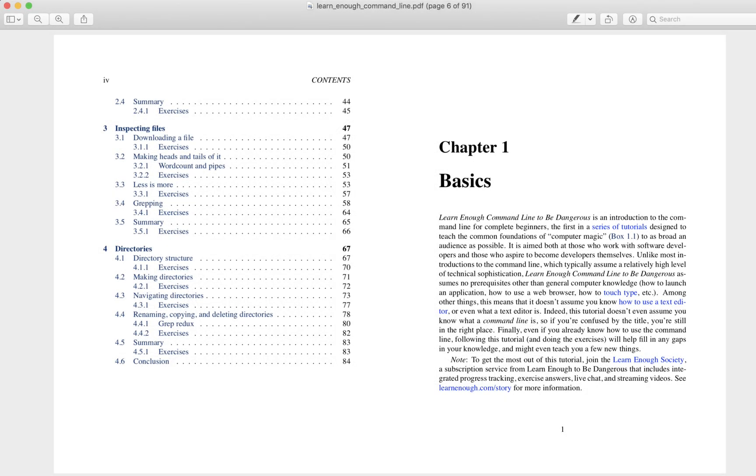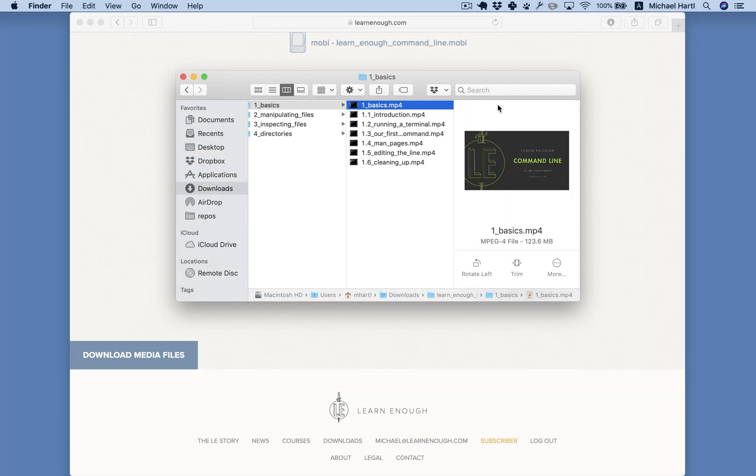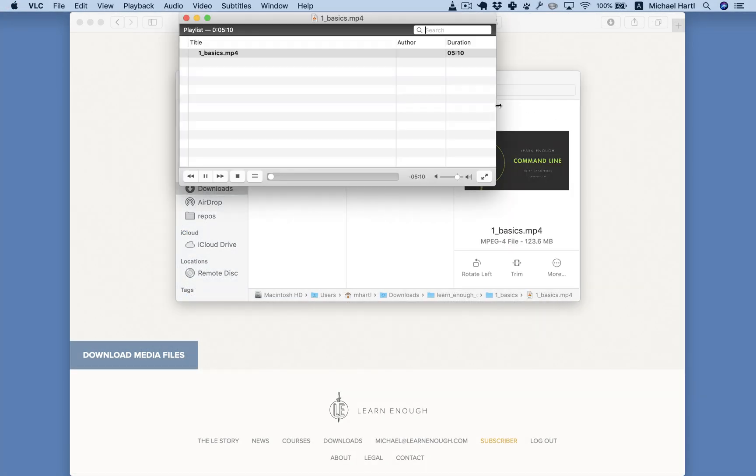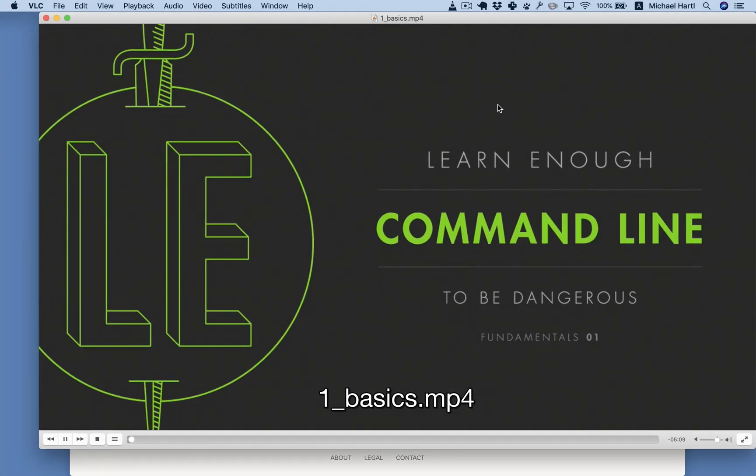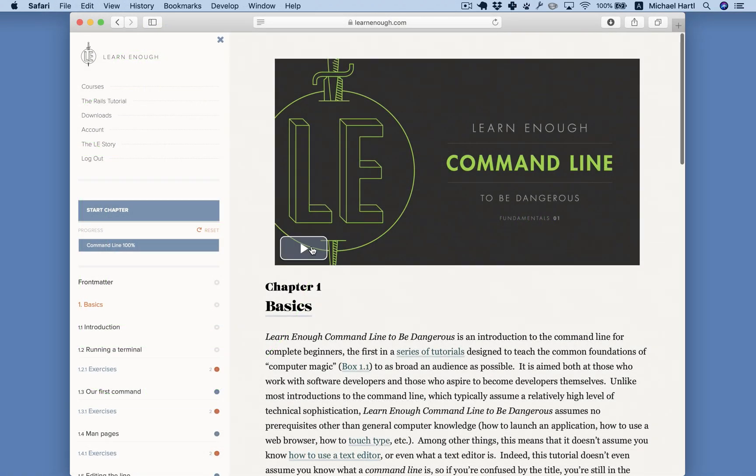All of the LearnEnough tutorials and the Ruby on Rails tutorial are available as ebooks, downloadable videos, and structured, self-paced online courses.